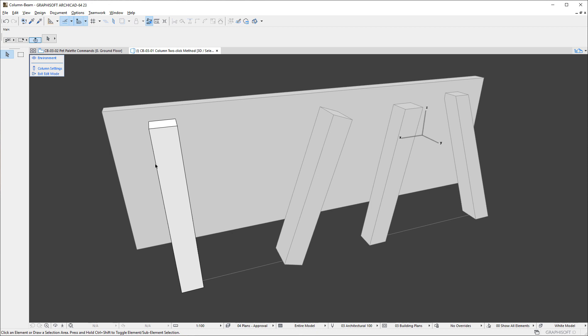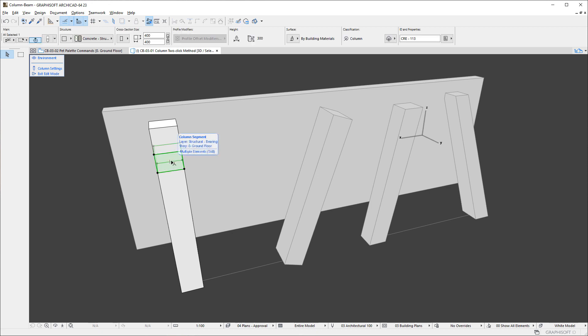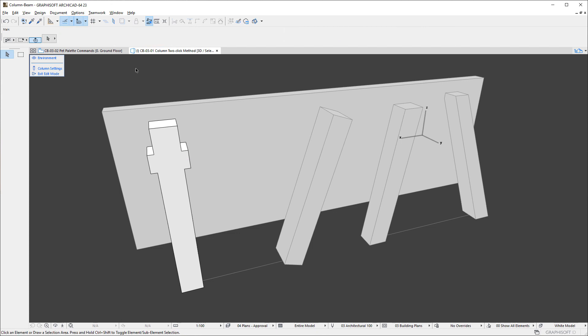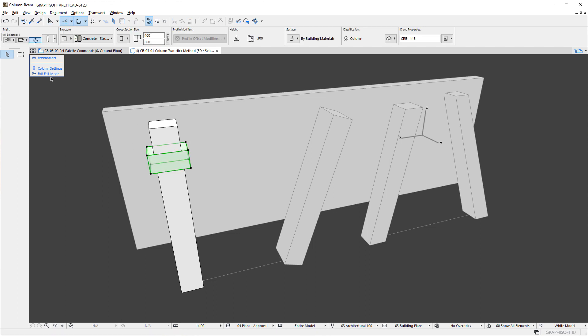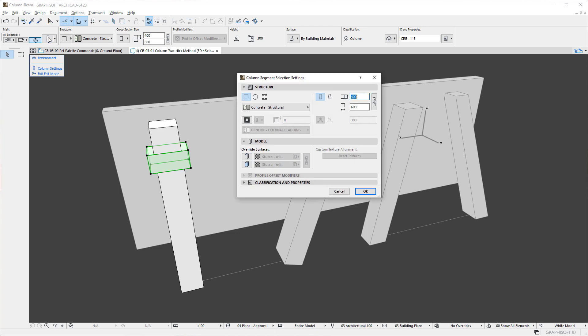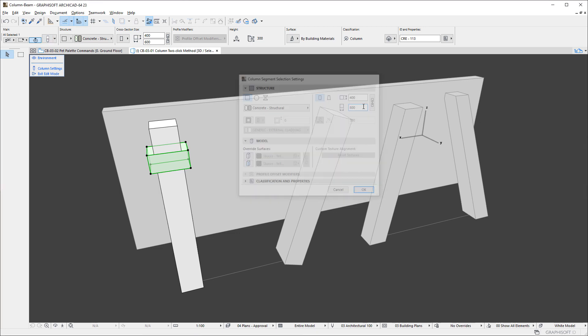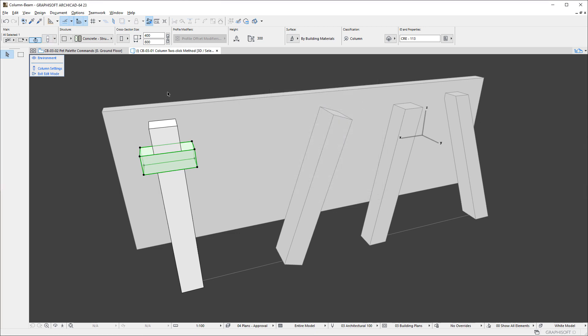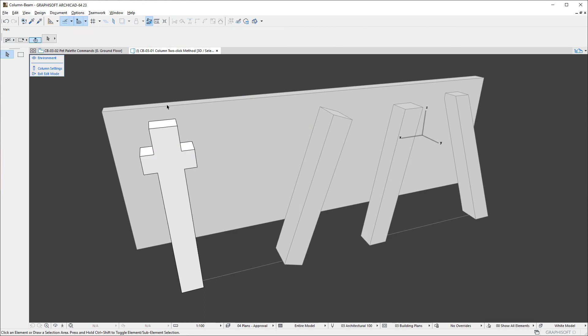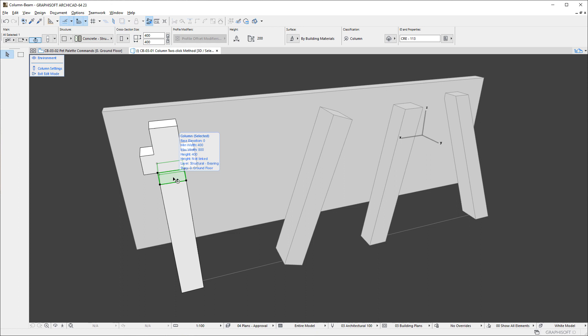In Edit Mode, you may select any individual Segment and modify its setting in either the Info Box or the Column Segment Settings Dialog. It is also possible to select multiple Segments and modify their settings in a single step.